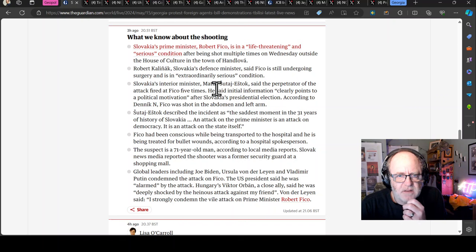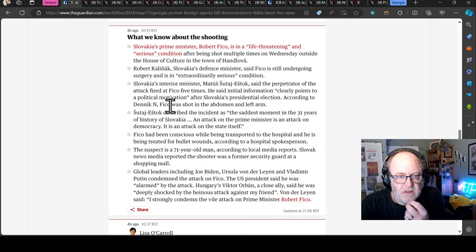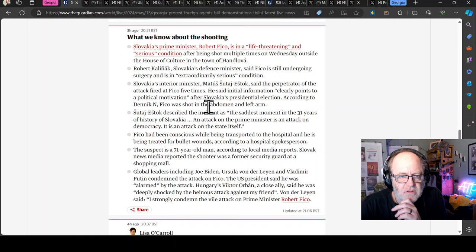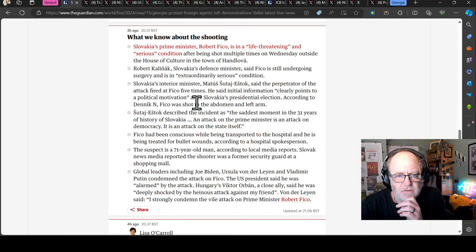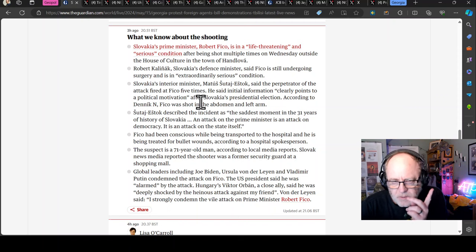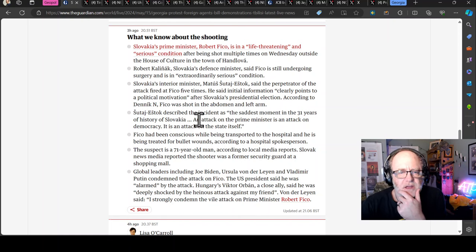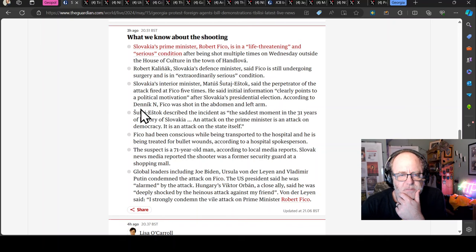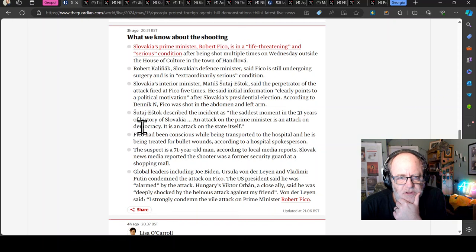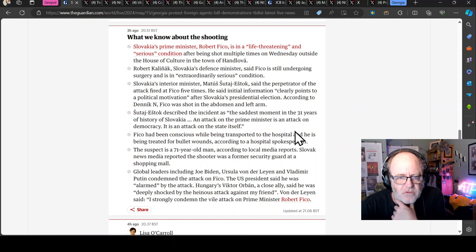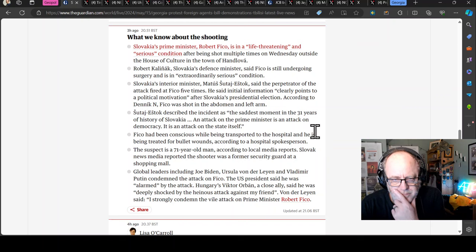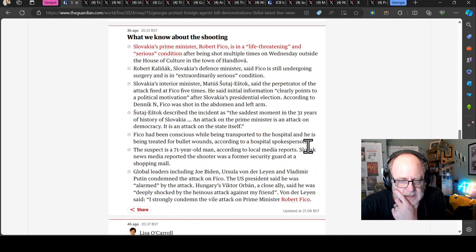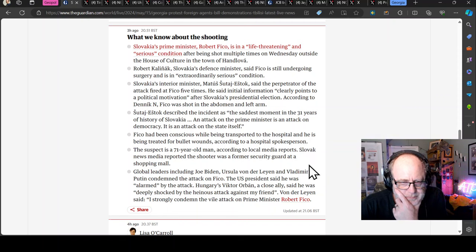We don't know an awful lot about the person who tried to assassinate him. He's a 71-year-old former security assistant at a mall. There was someone caught on camera disagreeing with Fico's political stance. Robert Kalinac, the defense minister, said he's still undergoing surgery. I think that's now over. Slovakia's interior minister, Estok, said the perpetrator of the attack fired at Fico five times.